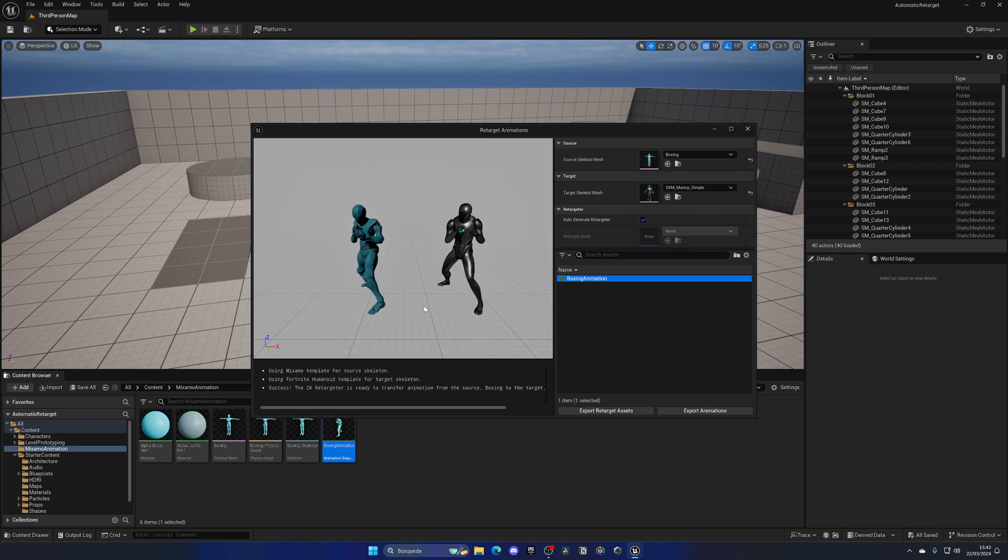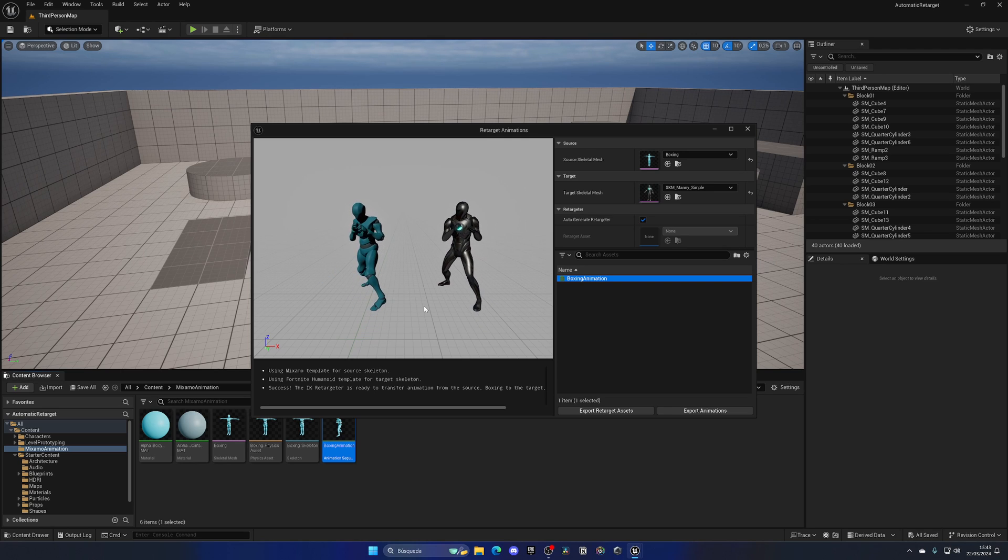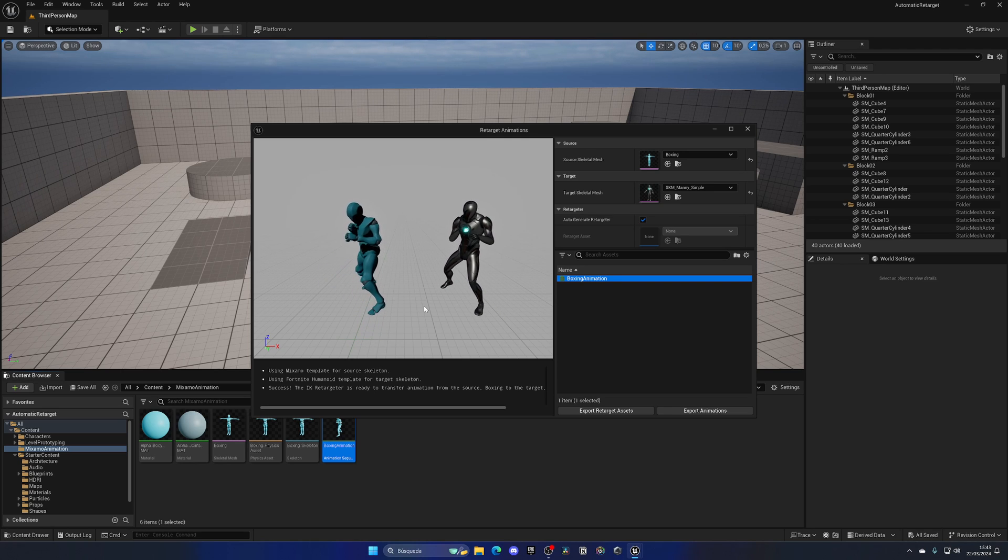We can see our animation being automatically retargeted in real time. That's so cool. We didn't do anything at all.